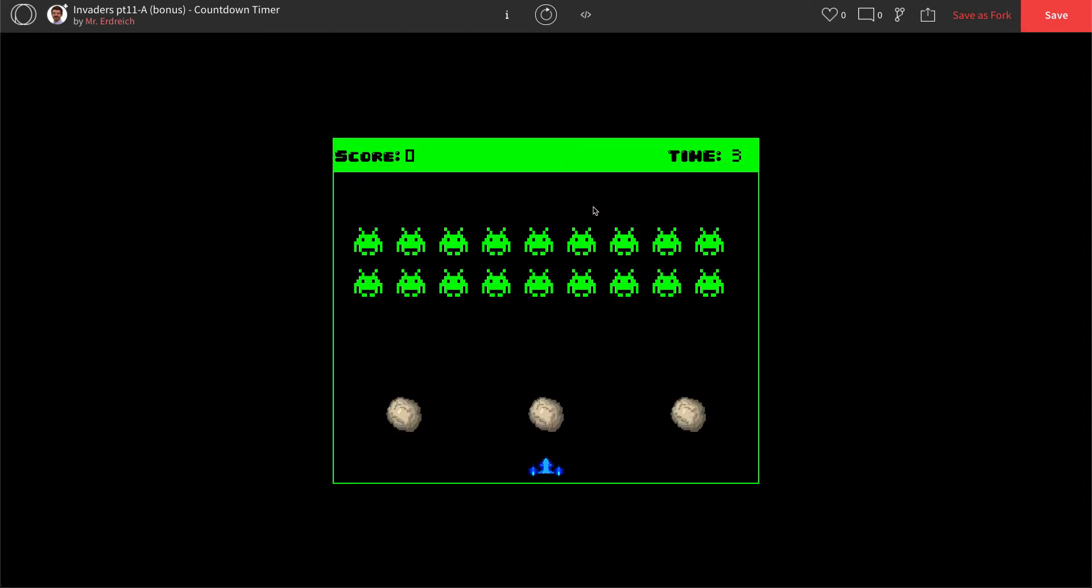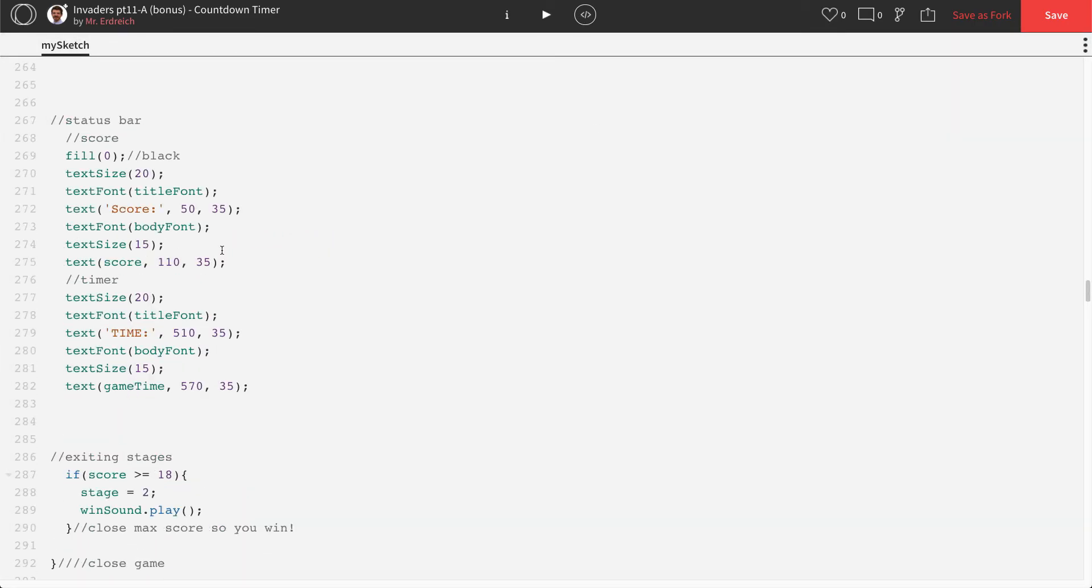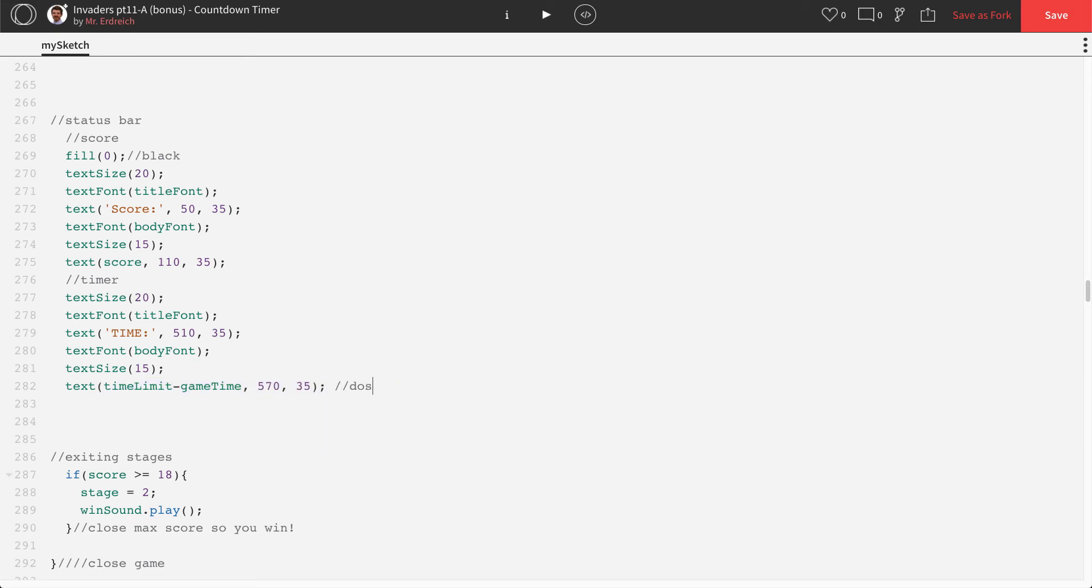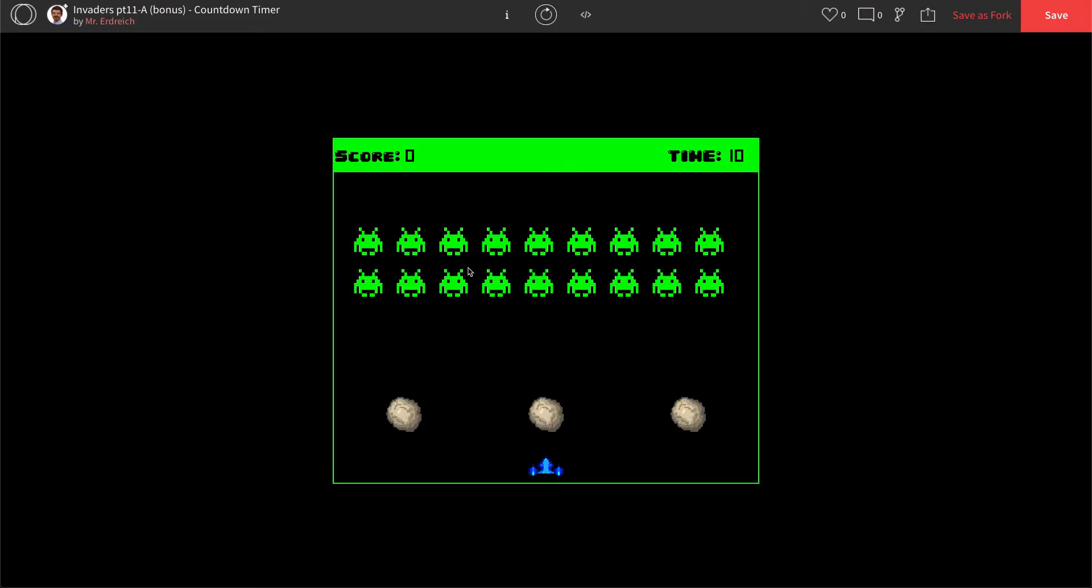That's now keeping track of how long we're on our game timer. We want it to be counting down. So where we actually display our game time, we're going to say display time limit minus game time, display count down timer. Press play. Beautiful.